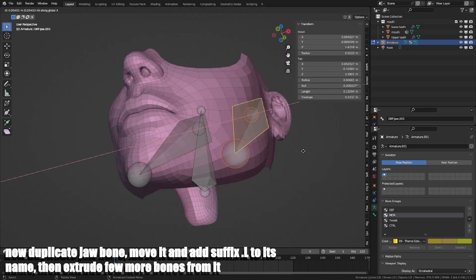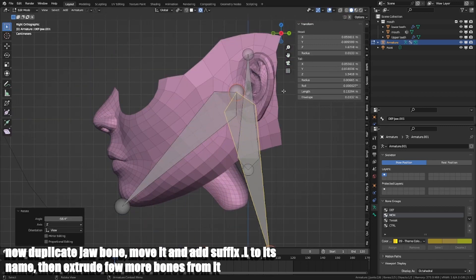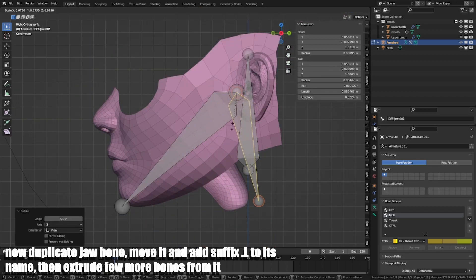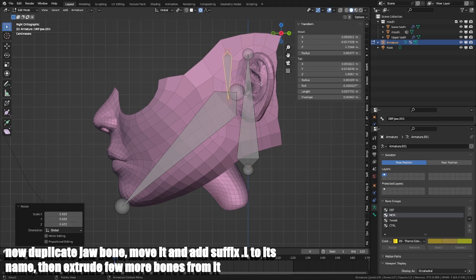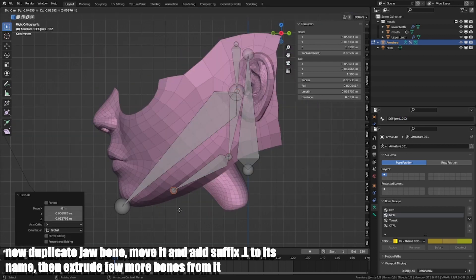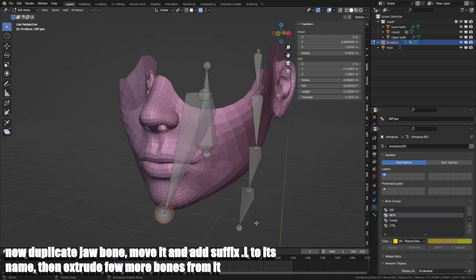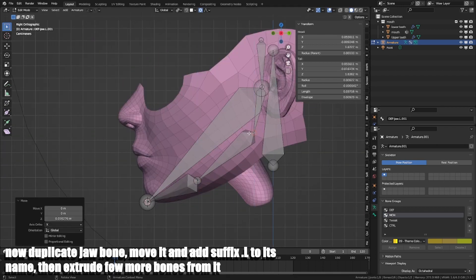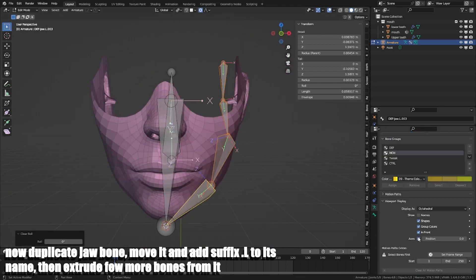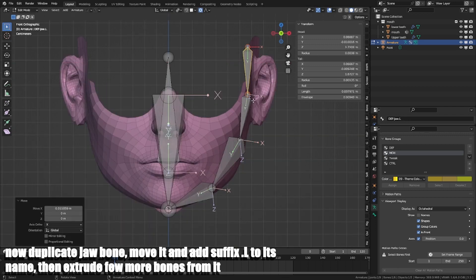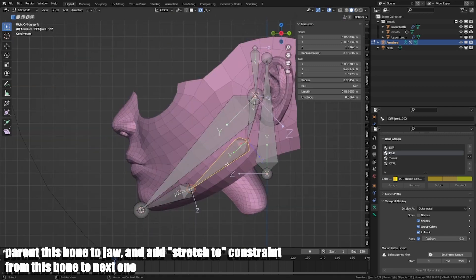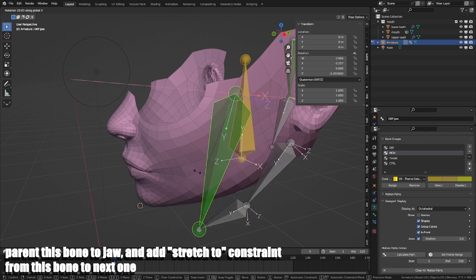Now duplicate jaw bone, move it and add suffix .L to its name, then extrude a few more bones from it. Parent this bone to jaw and add stretch to constraint from this bone to next one.